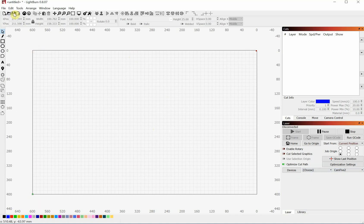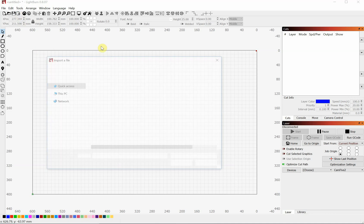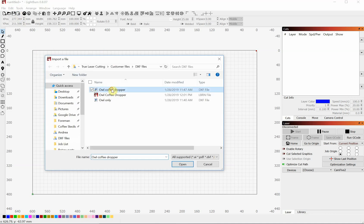And we're going to import our first file. I'm doing a DXF file, but this works with a lot of SVGs and whatnot as well. So we're going to click Import and open this stencil that I made a while back.